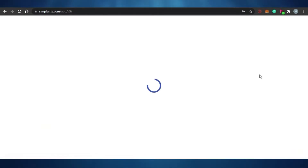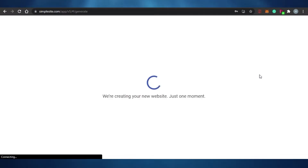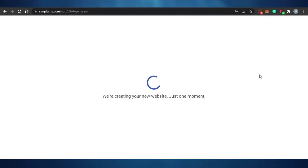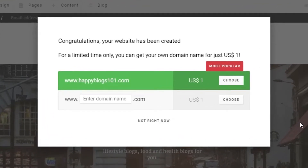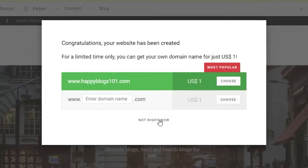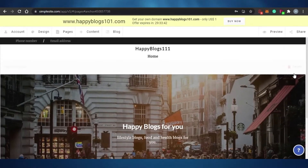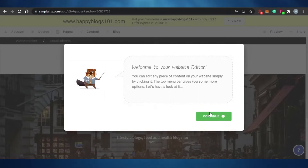Now I'll customize it and make it a good blog. Similarly, the way I created my blog, you can create a business website or any other website on SimpleSite for free. After creation, SimpleSite asks if you want to buy a custom domain as well. Most website builders don't offer this directly, but SimpleSite does. For now, I'll skip that.